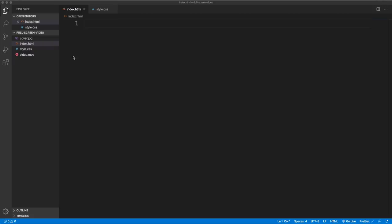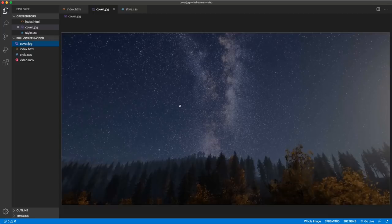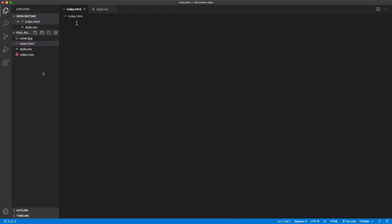We'll jump into VS Code. I have four files: an index.html and a style.css which are completely empty, a video file called video.mov, and a cover.jpeg to use as a background image for that split second the video takes to load. I'll have the code in a CodePen down in the description if you want to grab it.